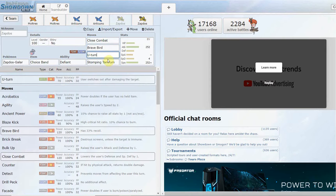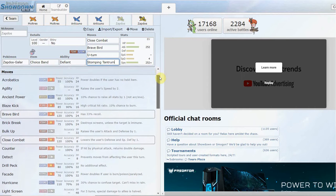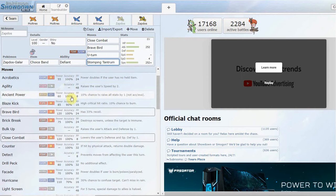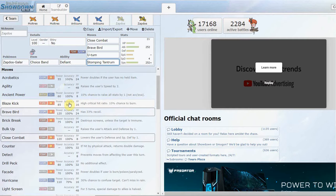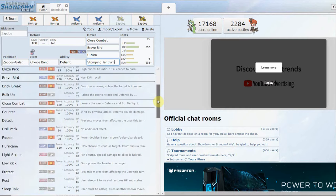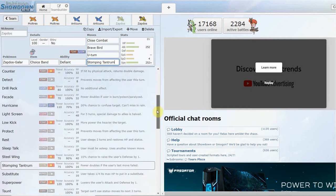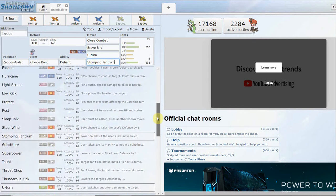Choice Band with Close Combat, Brave Bird, probably the two of the strongest STAB moves in the game for the typing, U-turn for that switch initiative, and then your last move is Stomping Tantrum because there's really no other coverage moves that'll do anything. Maybe Blaze Kick if you want to run things like Ferrothorn and other Steel types.